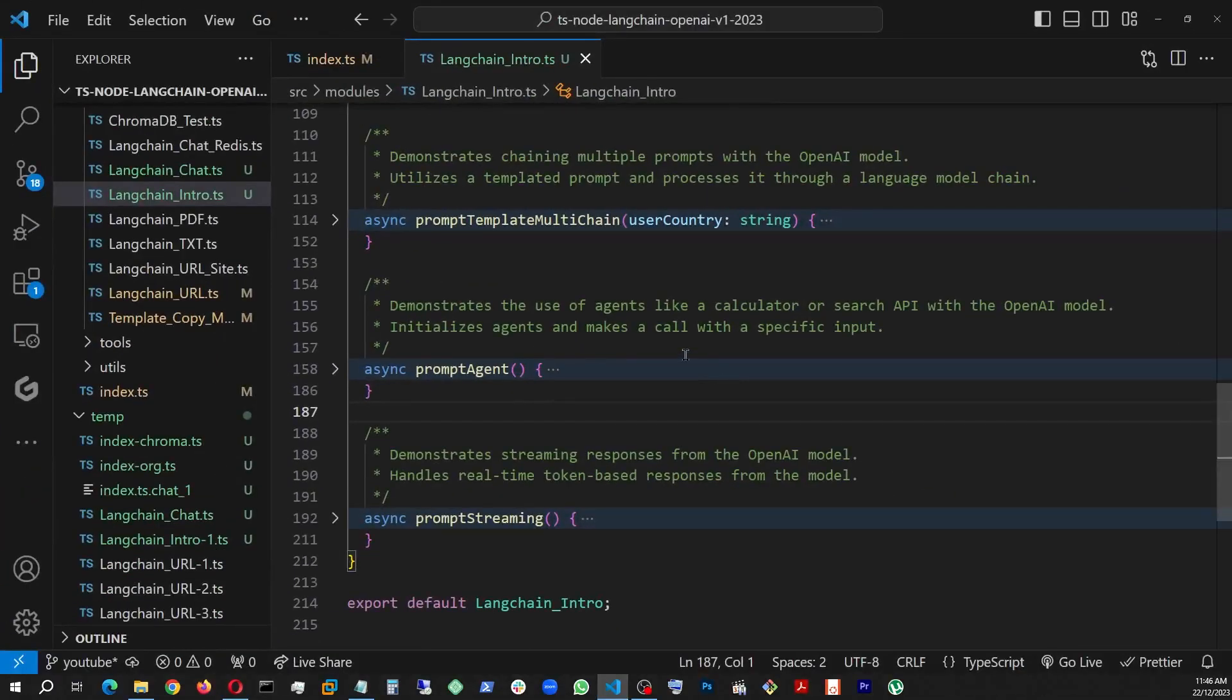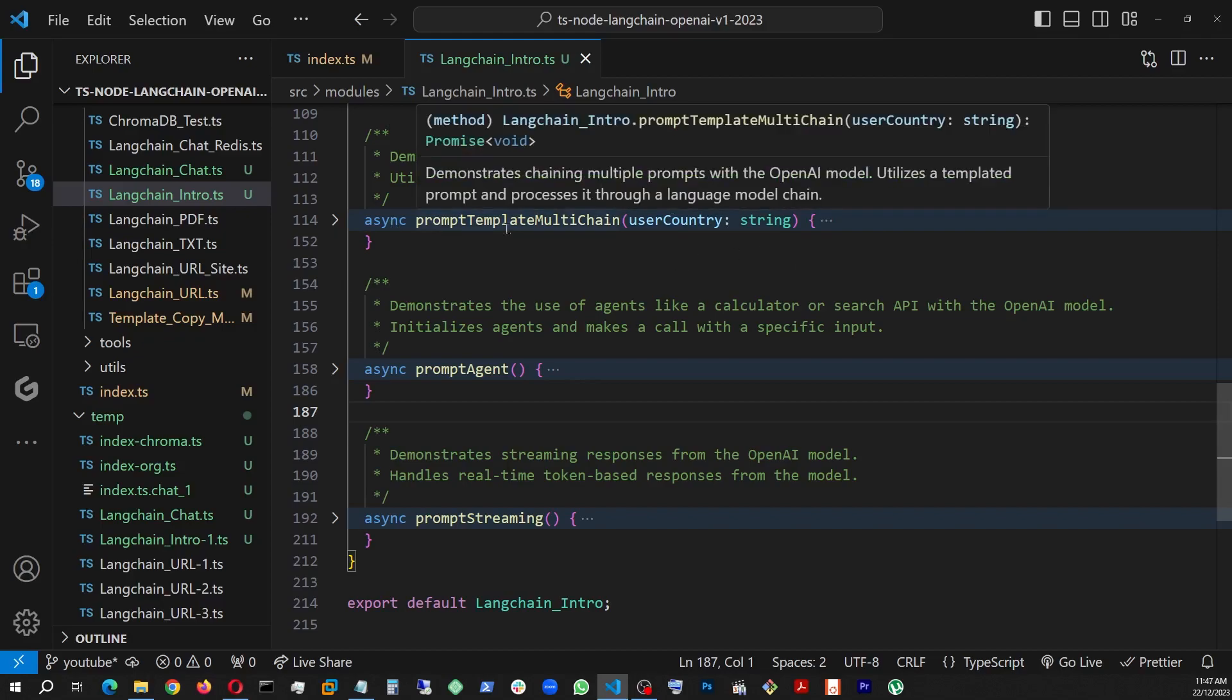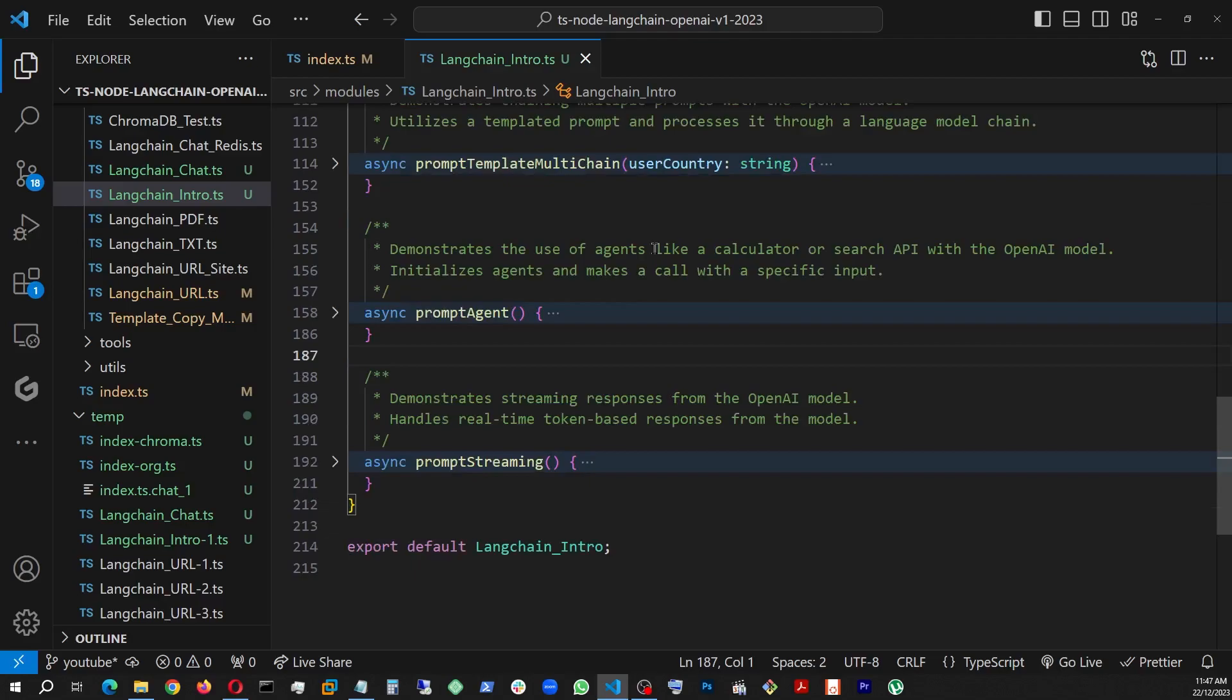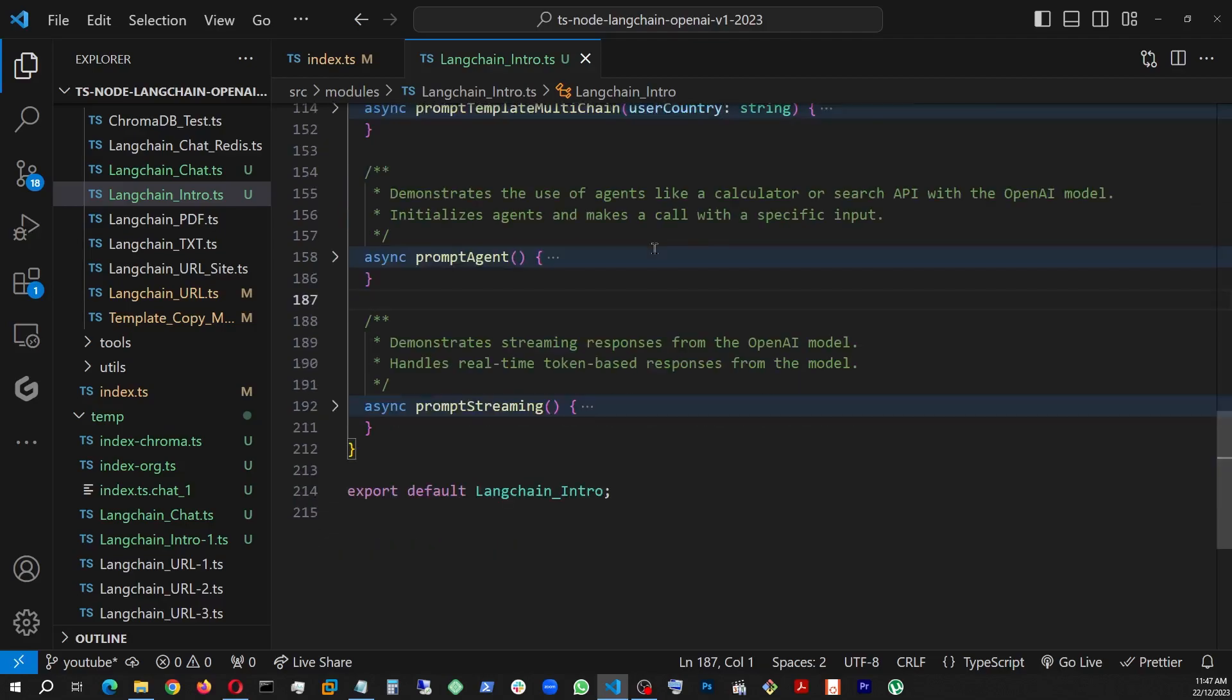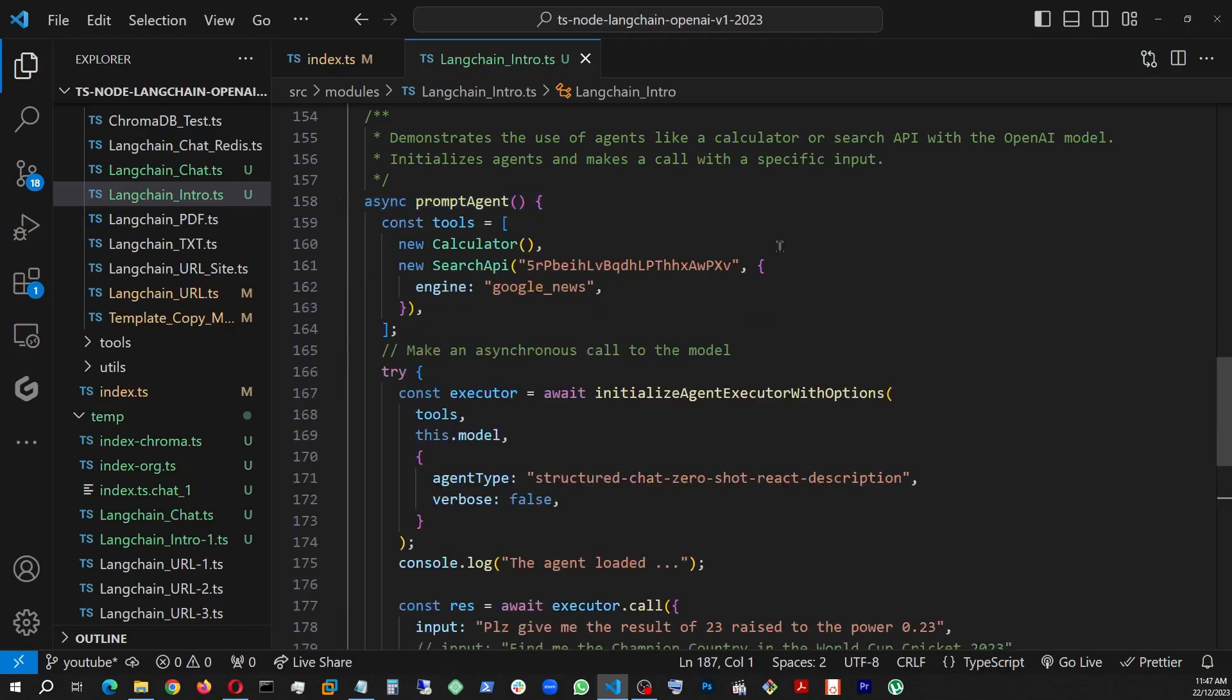We're back at the code and this is exactly where we left off at part number 2, prompt template multi-chain. This time, we're going to go ahead and work on the prompt agent. What this is doing is basically invoking the LangChain agent API and we're bringing in some tools to help out the agent.